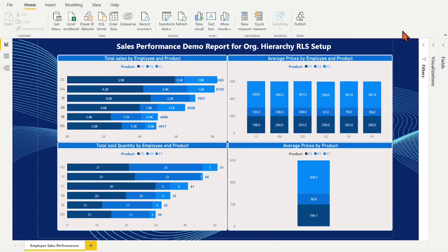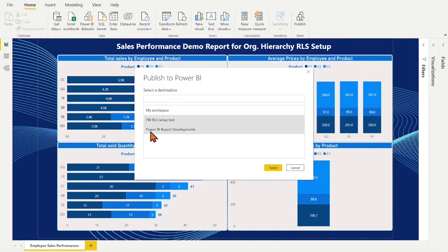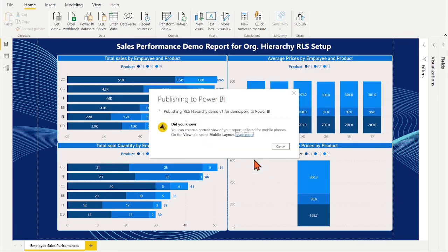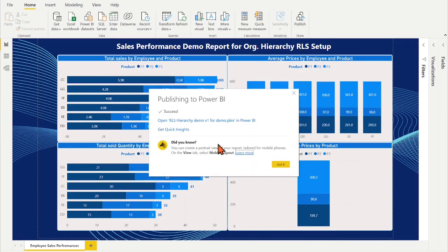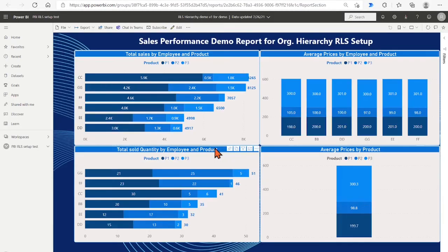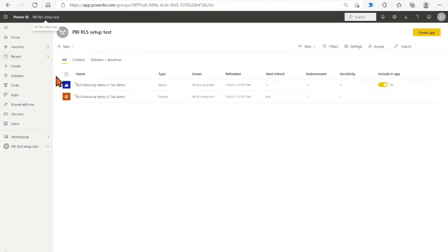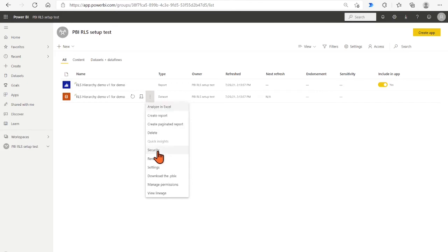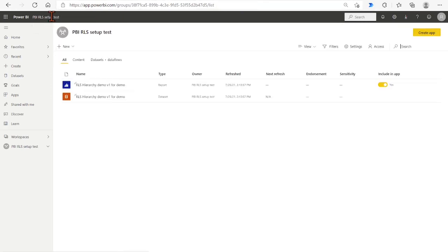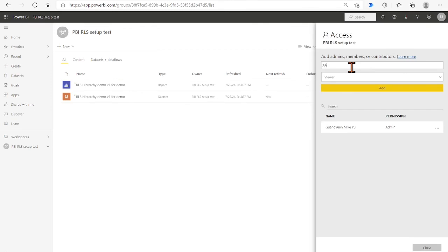Now it is ready to publish the desktop to Power BI service. After publishing, we need to do two setups on the service side. First setup is under the report dataset level. We need to add the valid employee email address into the created RLS role group. Second setup is to add the valid employee email address in the workspace access list and define the role as viewer.